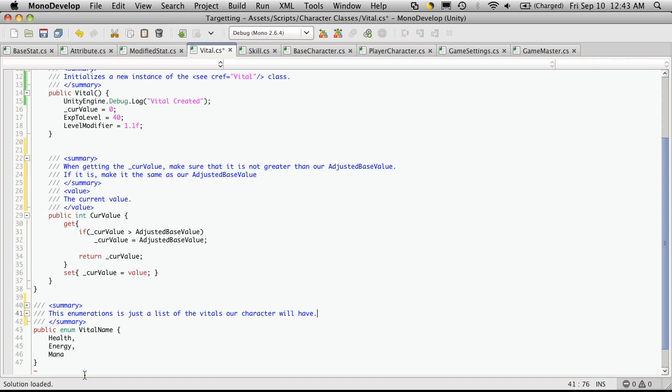And again, if you want more, add as many as you want, just make sure the last one doesn't have a comma. That's pretty much about it.